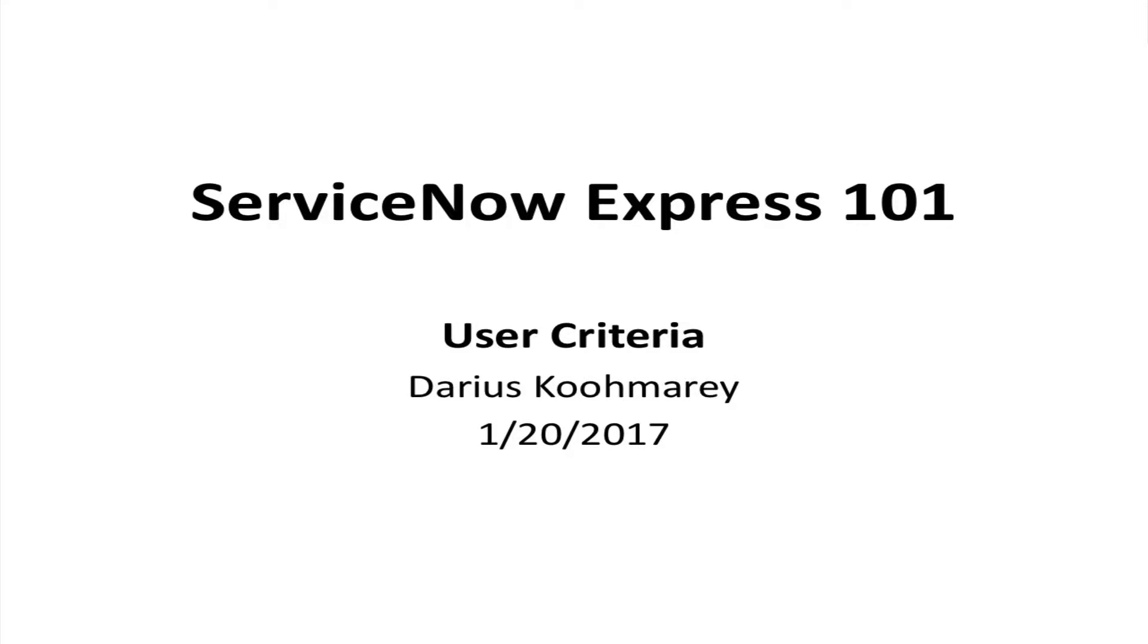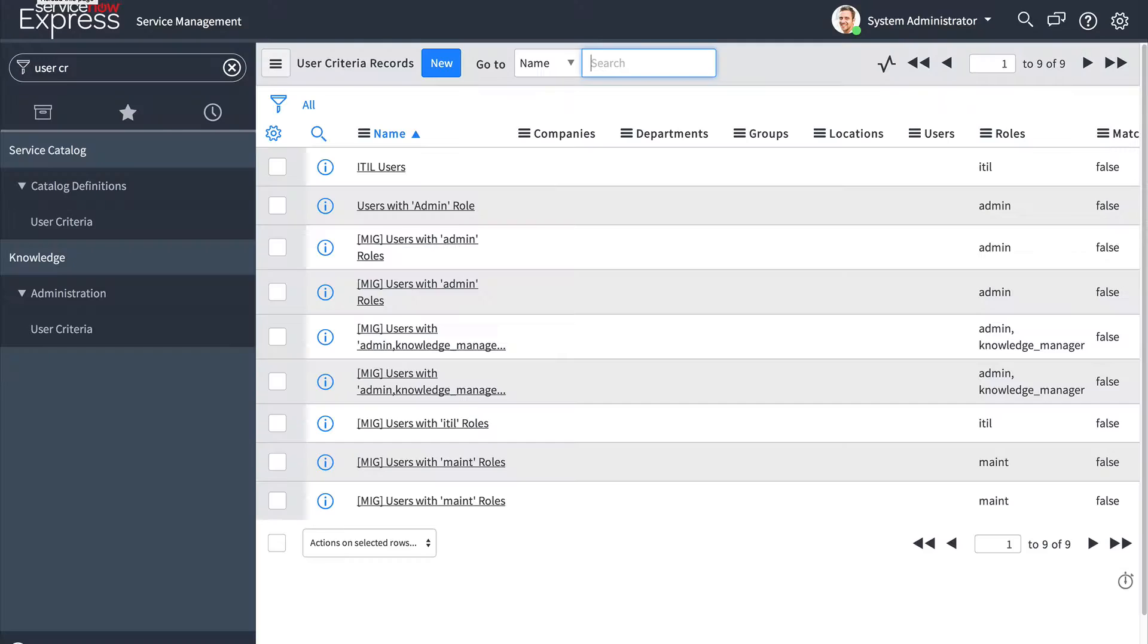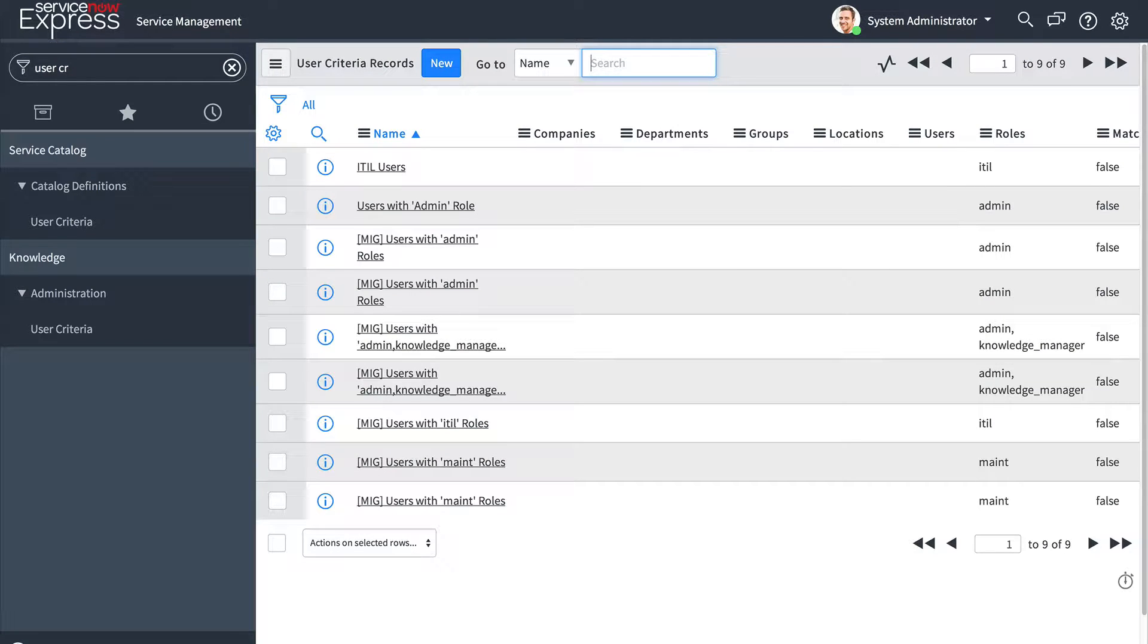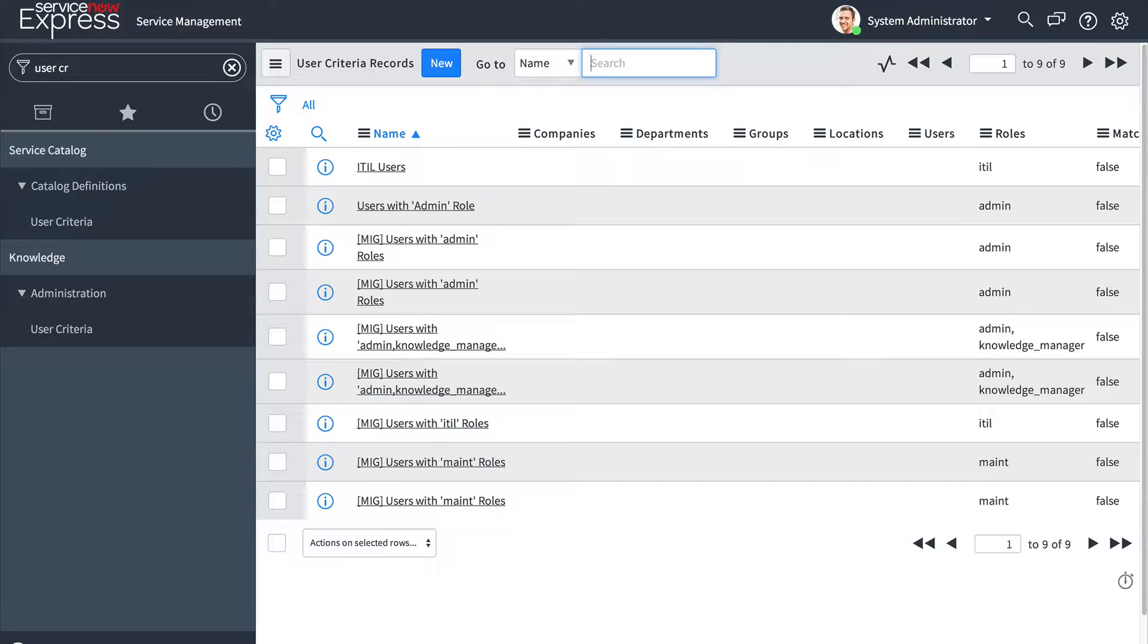Hello and welcome to today's ServiceNow Express video covering the concept of user criteria. In a separate video we covered the concept of security through role-based access and setting roles on applications and modules. Now we're going to cover another security concept, user criteria.